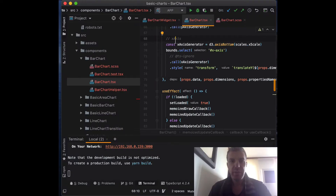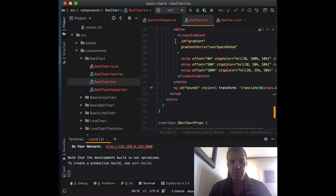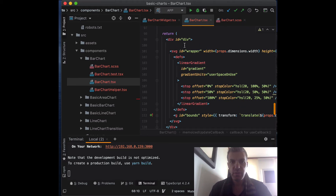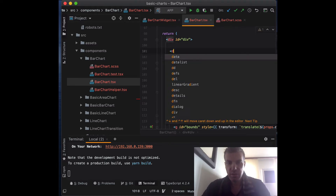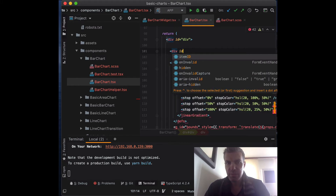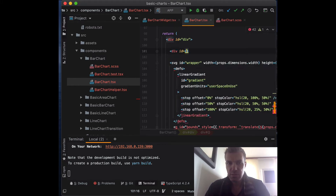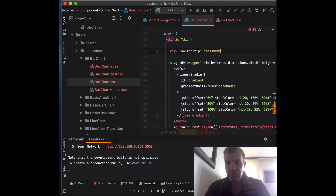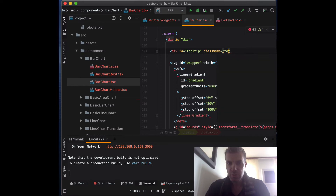Inside the bar chart component, go to the bottom of the component where we return the JSX code and let's add the tooltip as an element. We're going to wrap it with a div element and give it an id of 'tooltip' and also a class name of 'tooltip'.